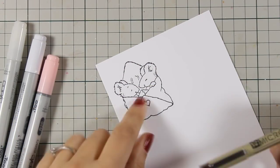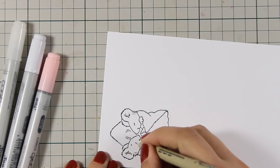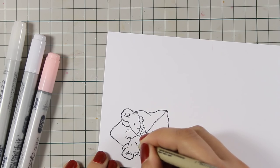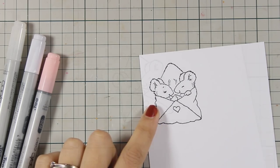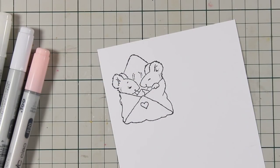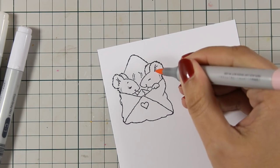First of all I will be using my micron pen and I am going to give eyelashes to one of those mice. So now I have a boy and a girl.